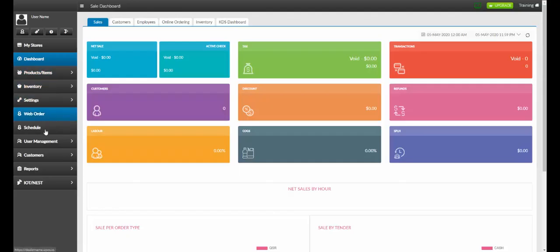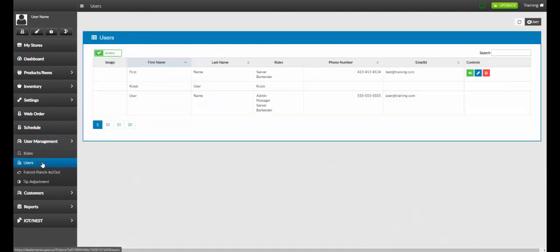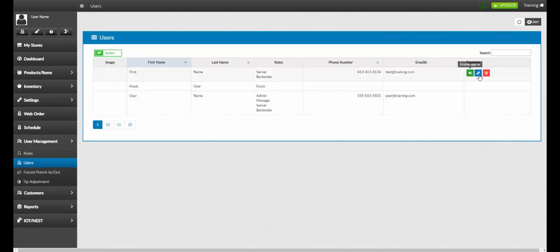To edit an employee, we will go to user management and then select users. From here we will select one of the users from the list by selecting the pencil.